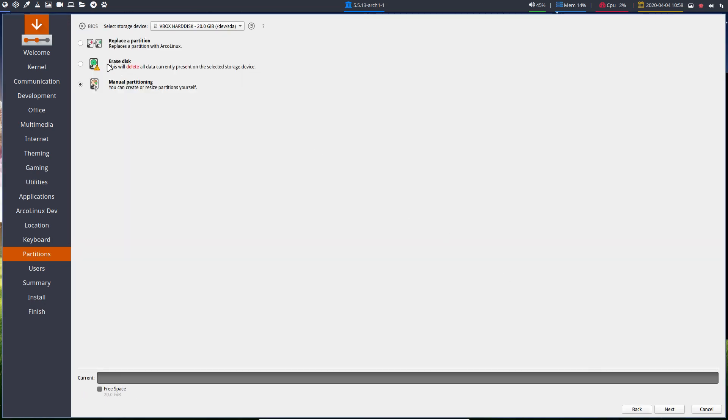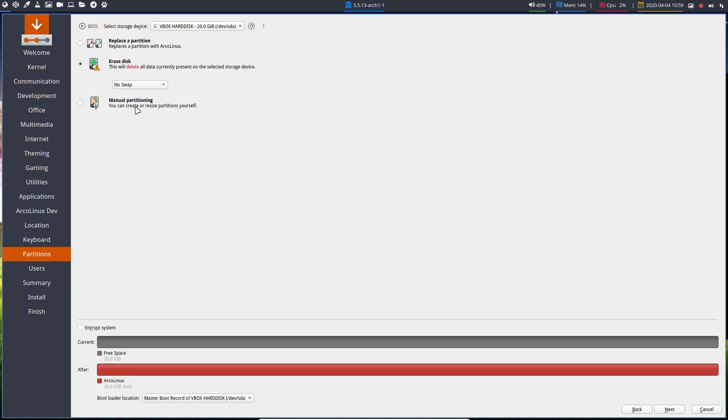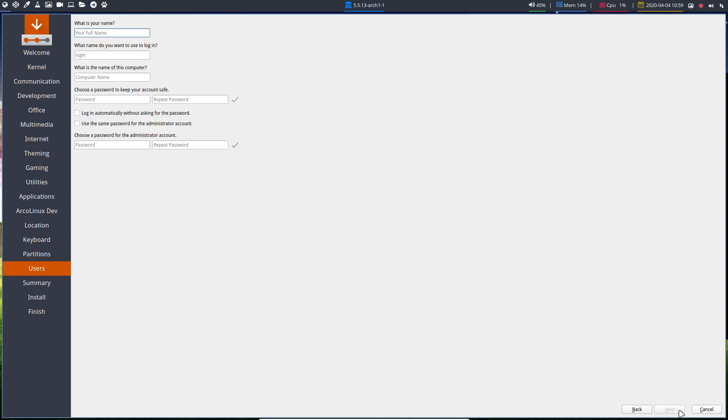At ArcoLinux.com there is a Calamares installer. I'm not going to do a manual partition. I'm just following along what Calamares suggests. Manual things are explained on ArcoLinux.com on the Calamares article.